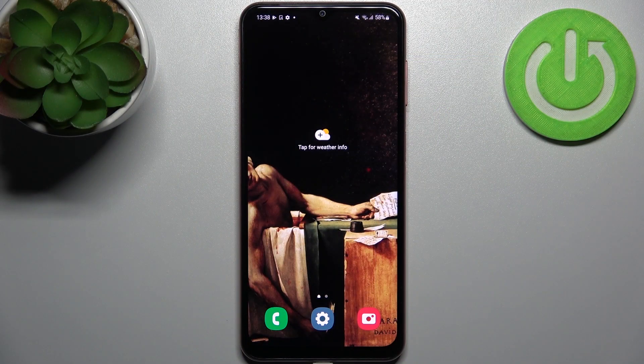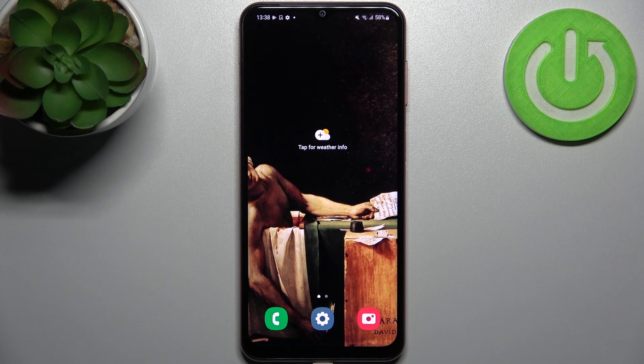Here I have Samsung Galaxy F13 and today I'm going to show you how to change the system language on this device.